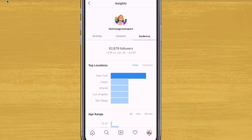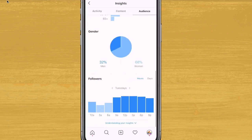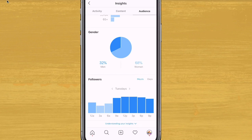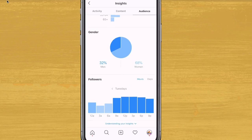When you tap into Audience, just scroll down to the very bottom. Here you're going to see your followers. You will see what day of the week they are most active, and you'll also see the hour of the day that they're most active.